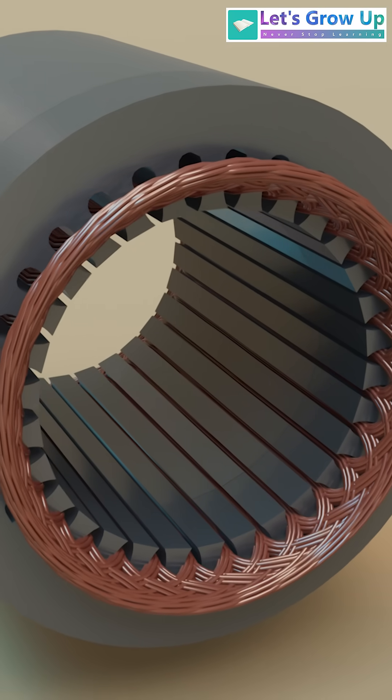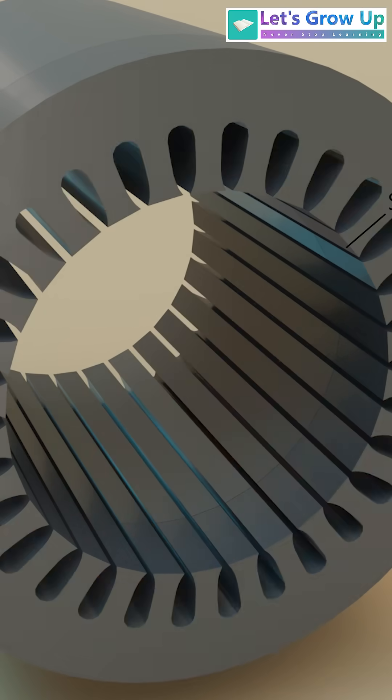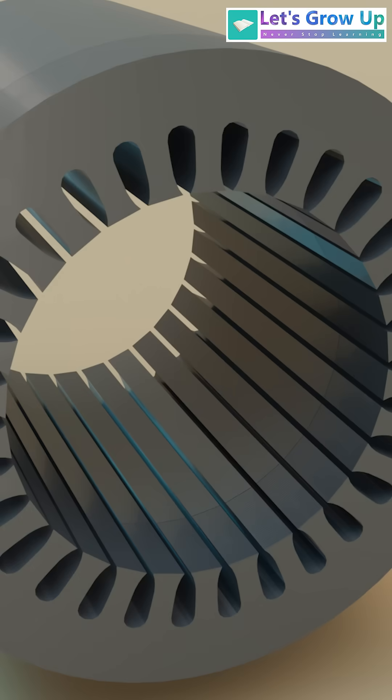The stator consists of two main components, the stator core and the stator winding. The stator core is typically made of laminated silicon steel.